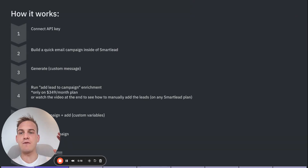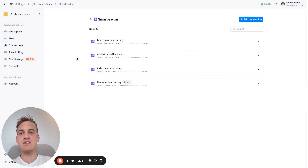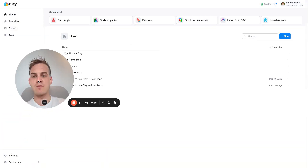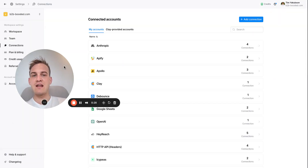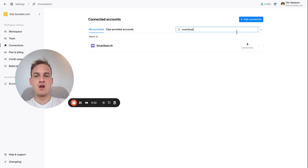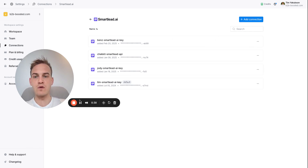There are seven steps that we need to follow. The first step is to go inside of Clay and navigate to the settings in the bottom left hand corner of the screen. You will then see a button which says Connections, and in the connections section you can type in Smartlead. Over here you will see the amount of connections you have, and you can add a connection by clicking in the top right hand corner.